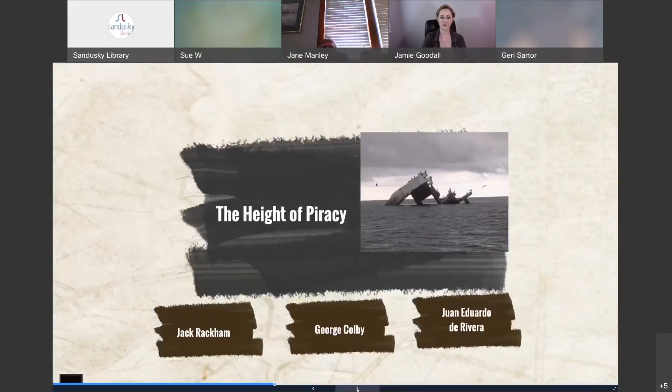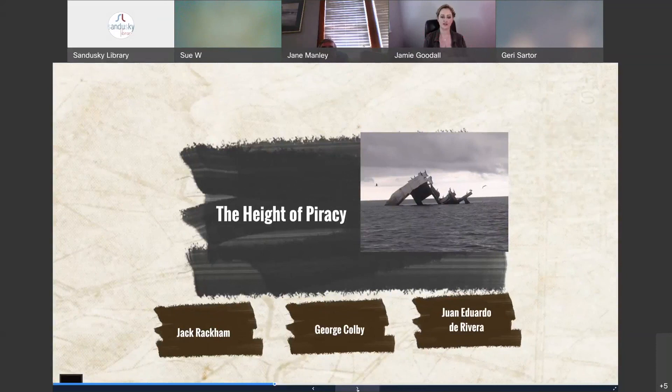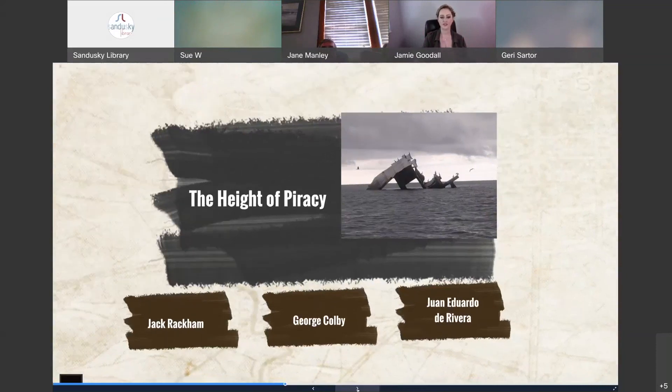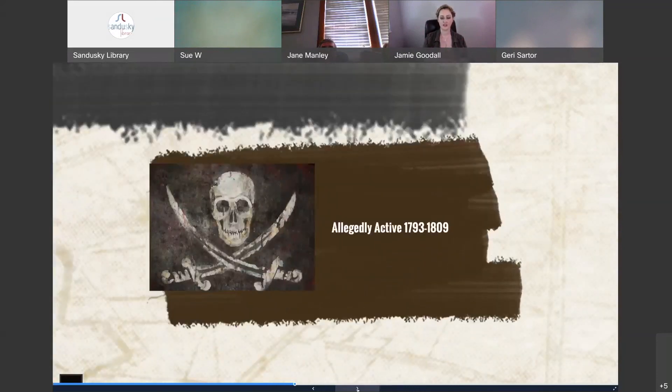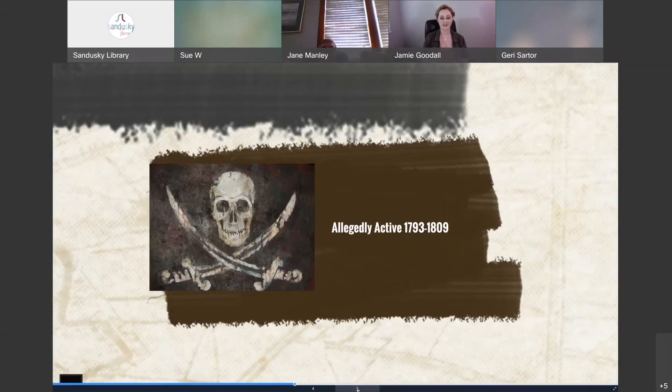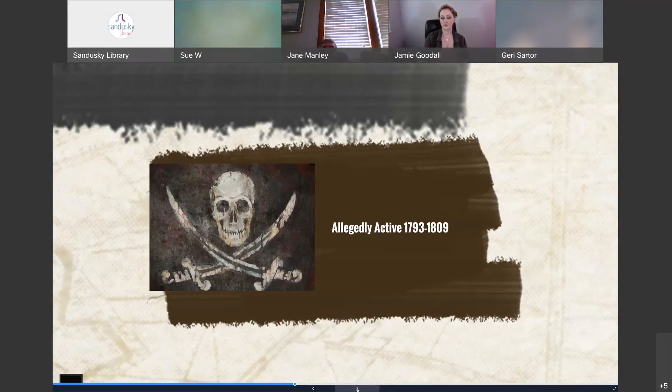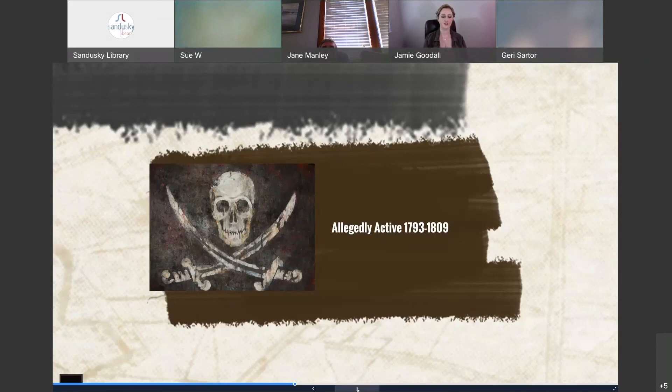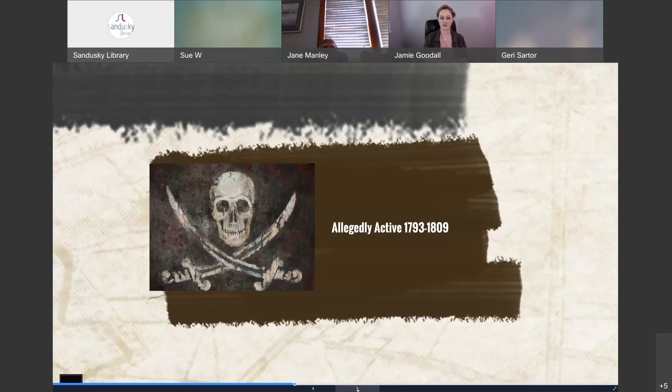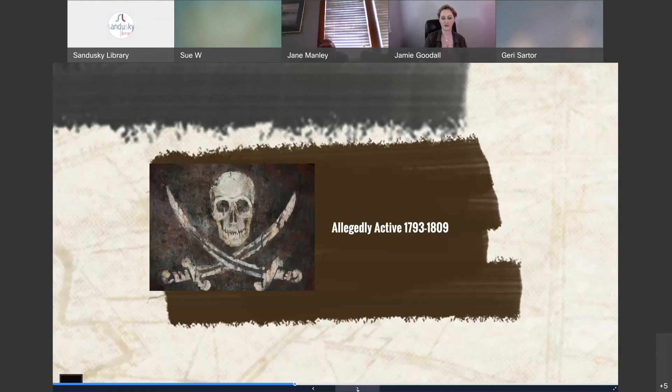And then the third most famous pirate of the Great Lakes during the height of piracy was Juan Eduardo de Rivera. And what's interesting about Rivera is that we don't have concrete evidence that he actually existed. But it hasn't stopped his legend from spreading and he was allegedly active from about 1793 to 1809. So Juan Eduardo de Rivera operated from the deck of a schooner called the Diamante Negro and he and his men worked pretty much as commerce raiders and they would roam and plunder the small fishing villages and trading settlements that dotted the shoreline of Lake Huron. They were also known to wreak havoc on Lake Erie and Michigan, taking whatever they wanted from whoever they wanted, whenever they wanted.